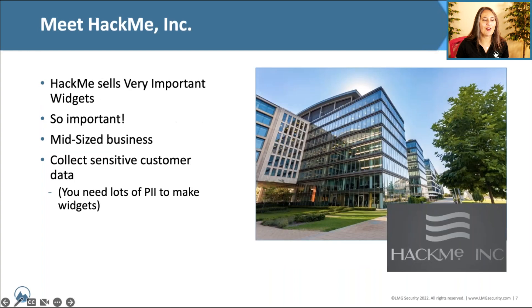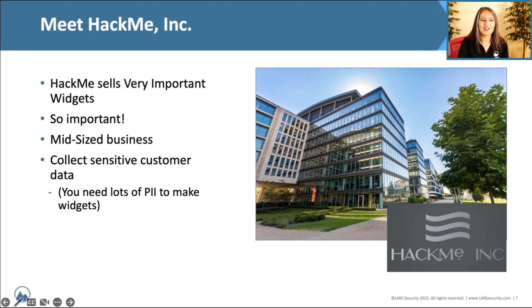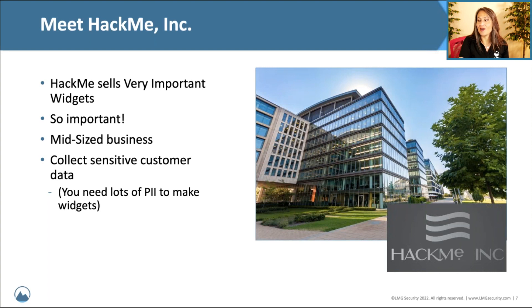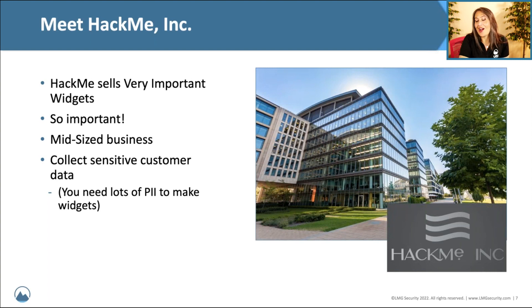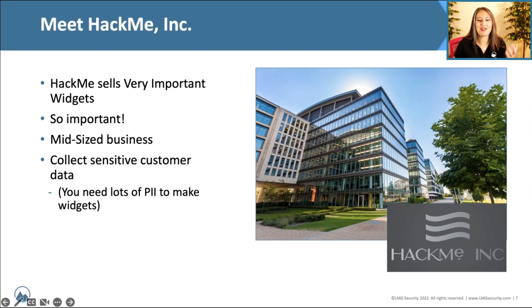Let's introduce our victim, HackMe Inc. Poor HackMe. We beat up on HackMe Inc. a lot. HackMe sells very important widgets. They're very important. They're a mid-sized business and they collect sensitive customer data as well. So they also have a lot of PII on their network. Because apparently you need a lot of PII to make widgets. It makes our case study a little more interesting.